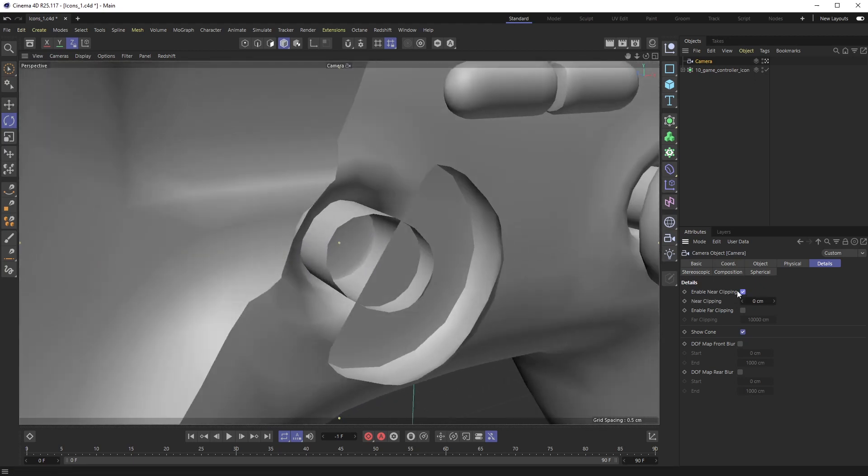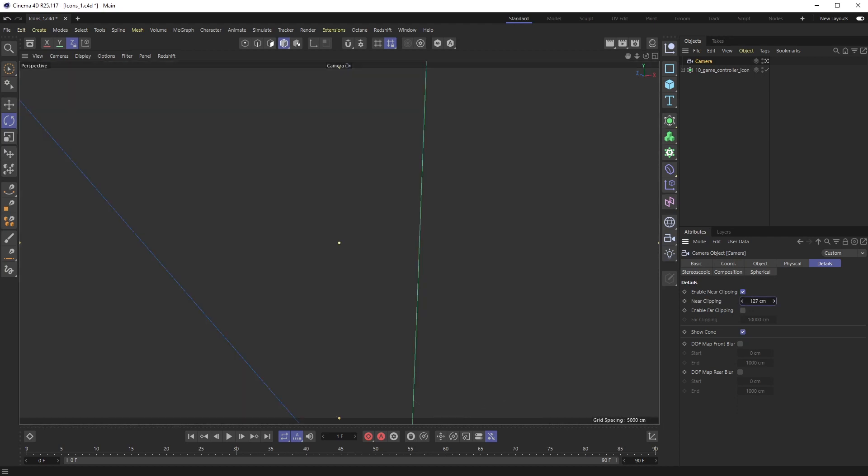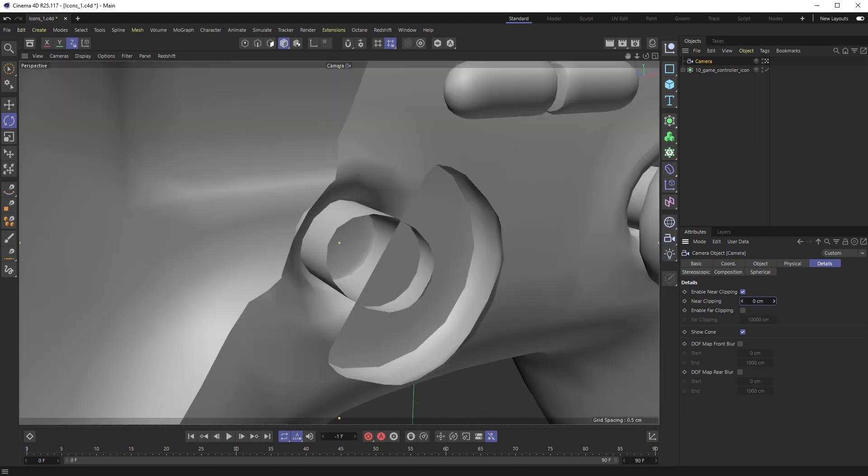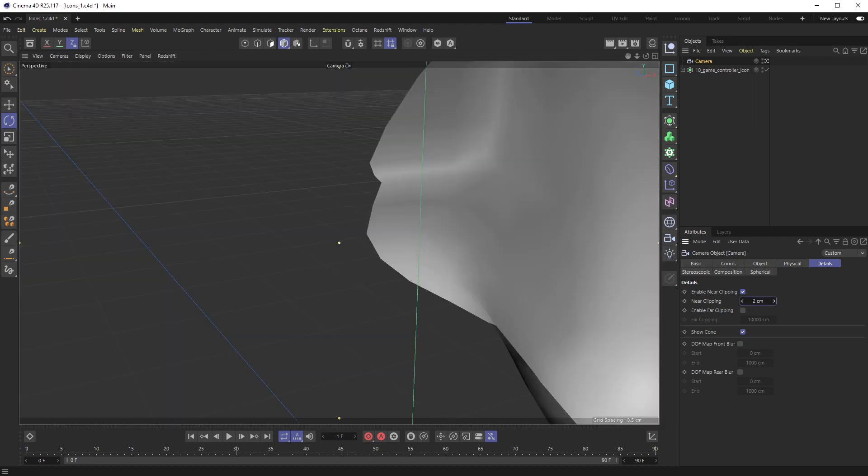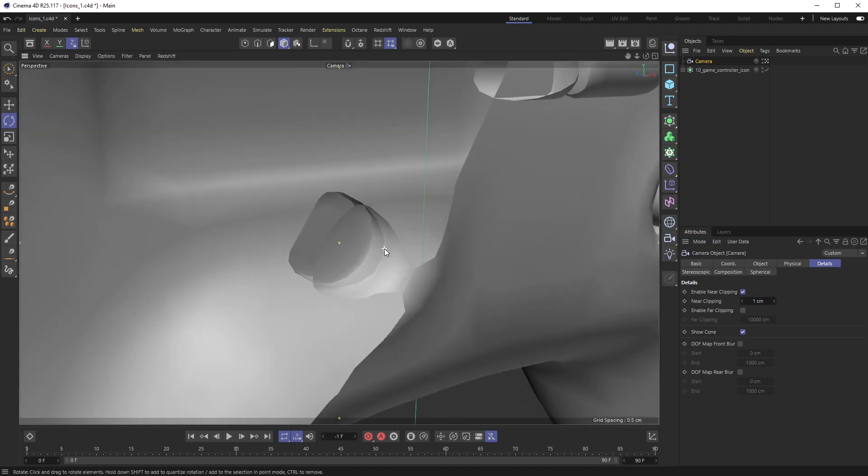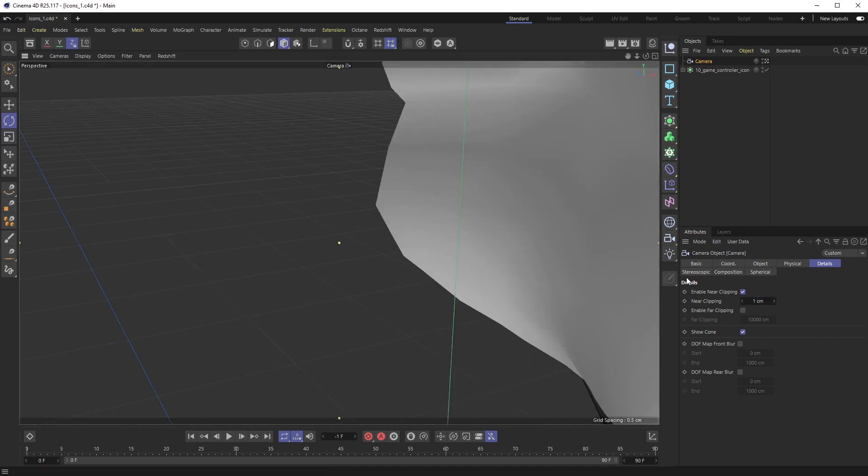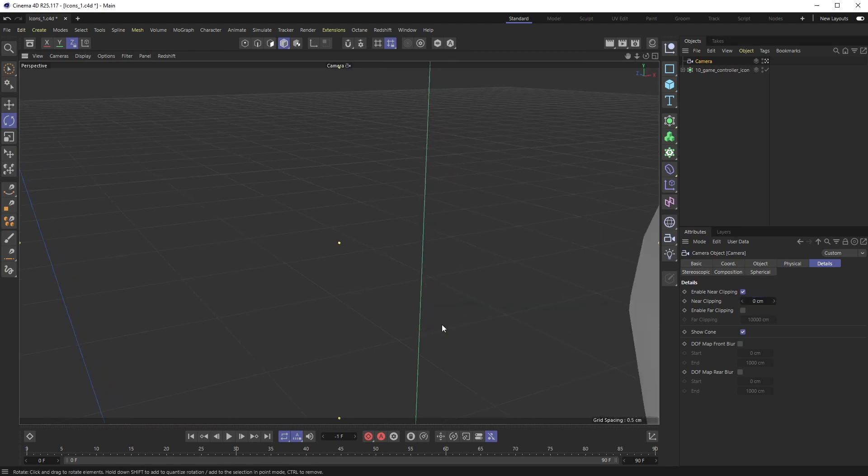I can check enable near clipping on and off, it doesn't really do anything. I can't set this to a negative value. I can make it positive and that just makes the clipping way worse. So this is not helping whatsoever, so I'm going to set this back to zero.